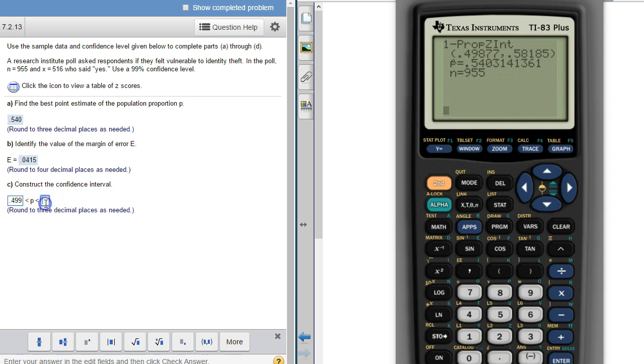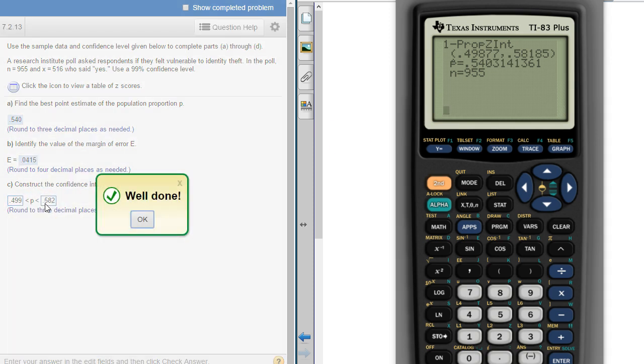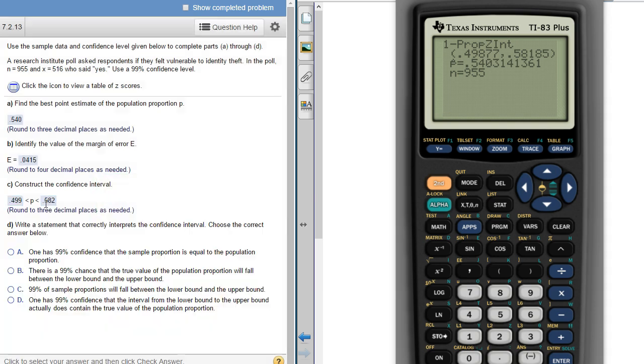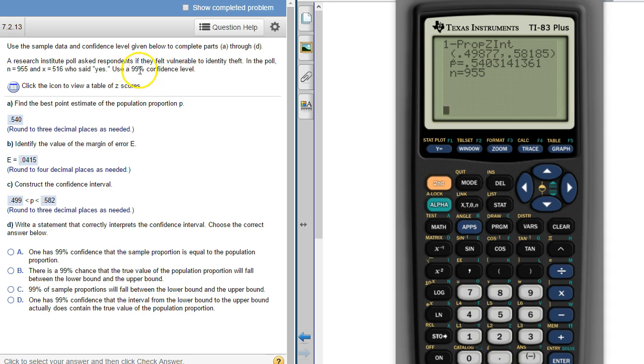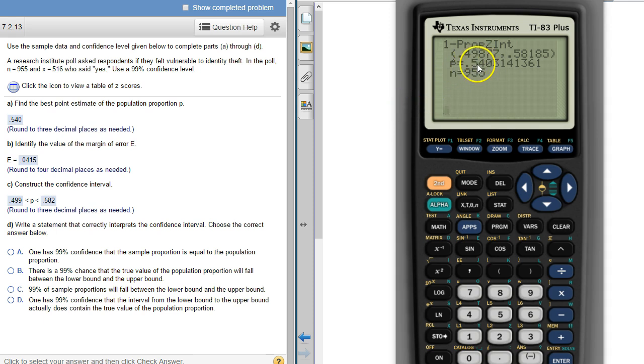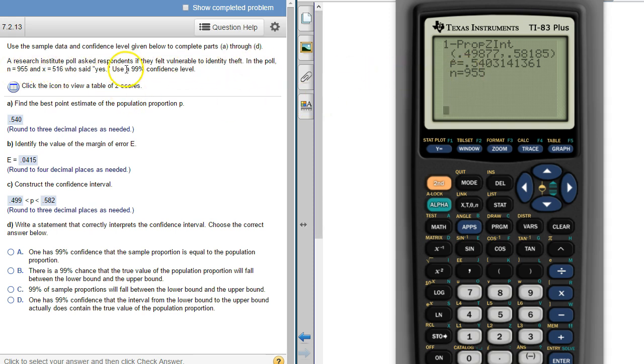And there's our confidence interval. Now how do we interpret a confidence interval? The confidence level is how confident we are that the true population proportion. Okay this was a sample proportion, p hat is a sample proportion from these 955 people. But we are 99% confident that the true proportion of all people that this sample identifies or represents, that the true proportion falls somewhere between these two.